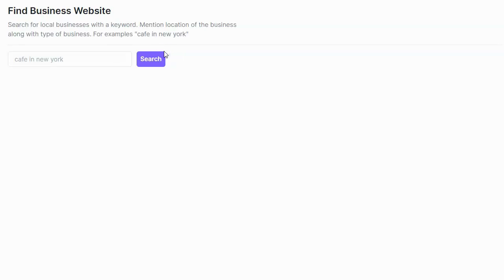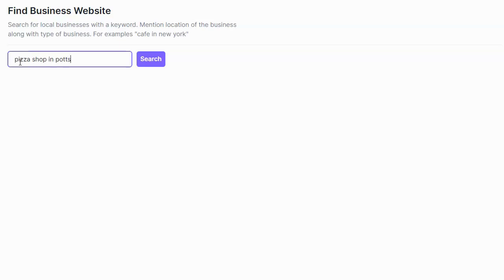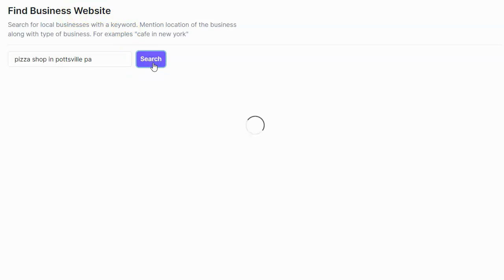So I'm going to go ahead and search for businesses. Now when you search for a business, what you want to do is enter the business type and the business location. And as I said, this is called Local AI Experts where you can search for businesses and sell this service to any brick and mortar business. It doesn't just have to be in your town. Now for my example, I'm going to go ahead and enter pizza shop in Pottsville, PA. Alright, I'll go ahead and click on search and it's going to search for businesses in that particular location.